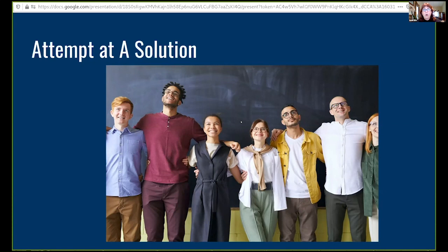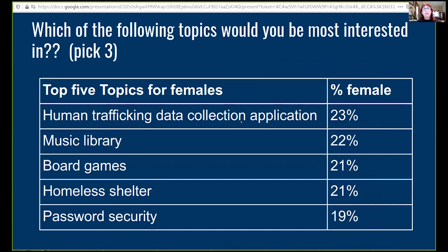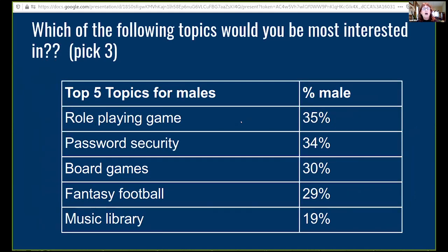One of the things we wanted to know was: what is the impact of the application area? Would students be more interested in developing applications that had some social benefit? We gave students a list of 20 possible topics to create an application and asked them for their top three choices. Interestingly, women chose human trafficking as their most common option, and compared to men, women had more diversification in their selections. Men were more focused on role-playing games, password security, and board games — those were very popular for men.